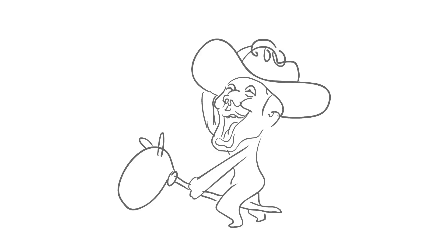Another random talent might be Journeyman's Riding. Harrison Jones increases his mount speed by 20% because he goes on adventures. And that is all we got for Harrison Jones in Heroes of the Storm. It would be cool if Harrison Jones was in Heroes of the Storm. He's a specialist.